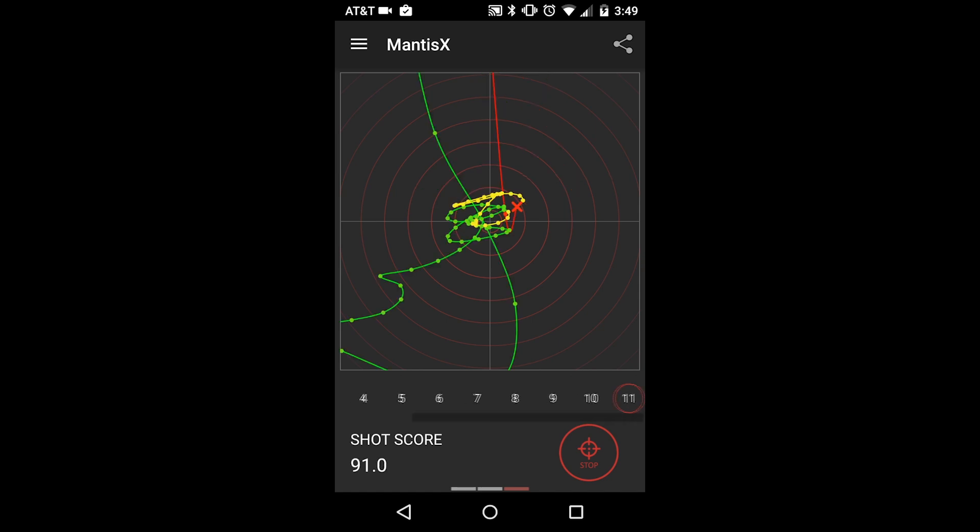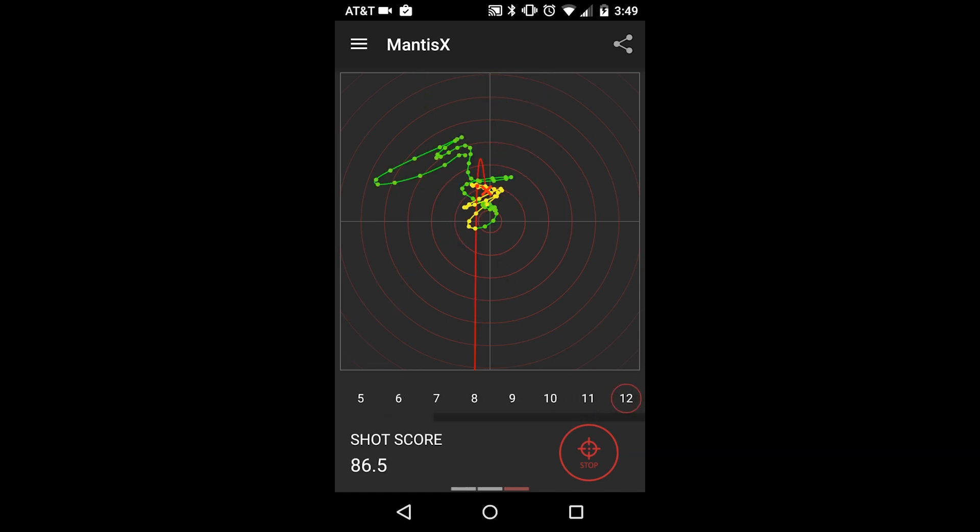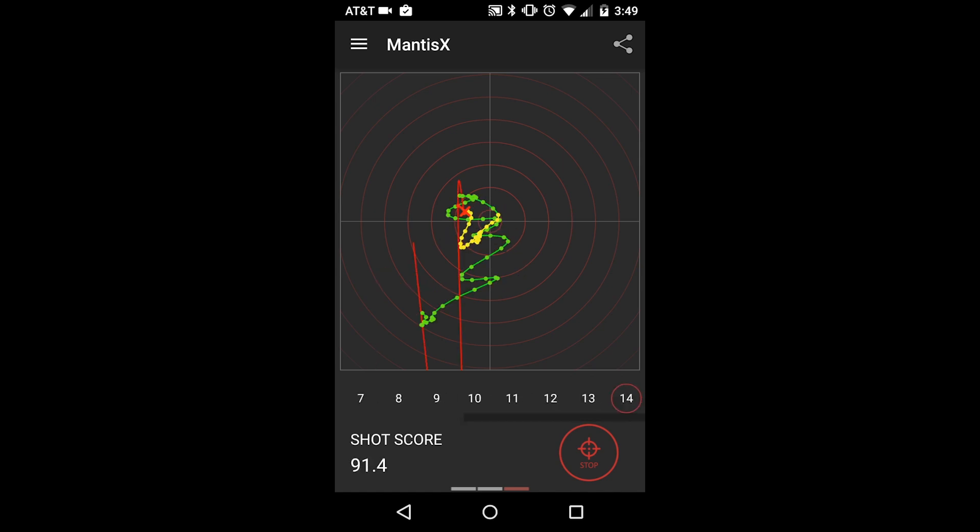The trace view is color-coded to match the bar graph on screen 2, with green being the hold pattern, yellow the movement as you press the trigger, and red being the movement after the shot breaks.